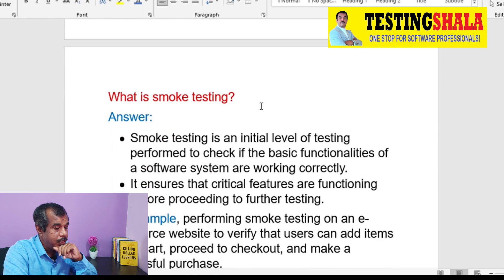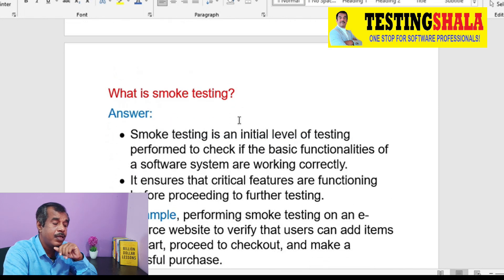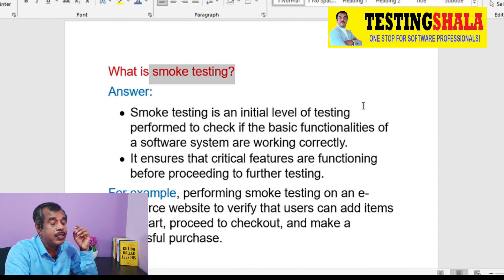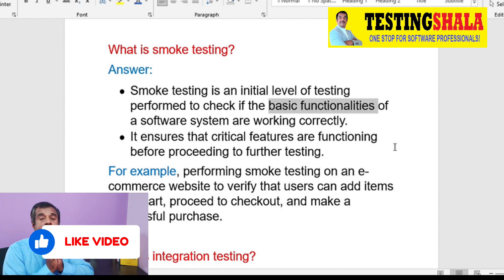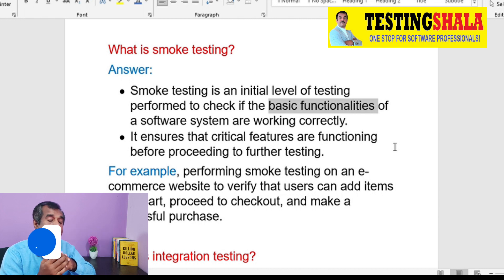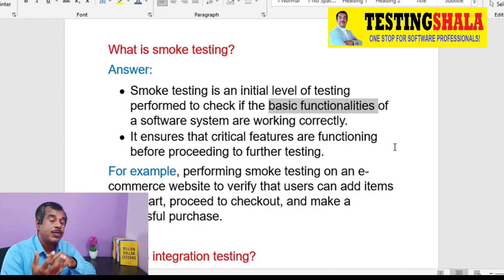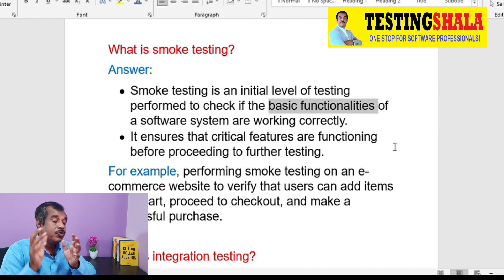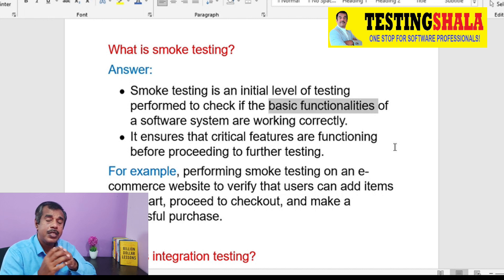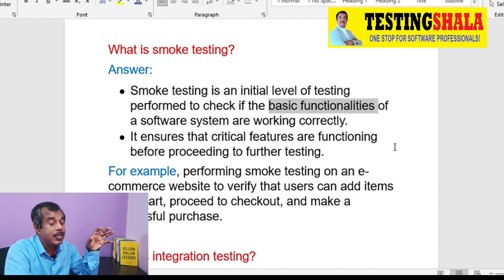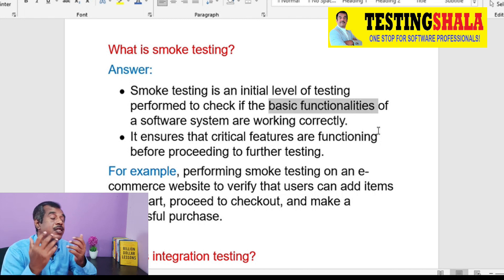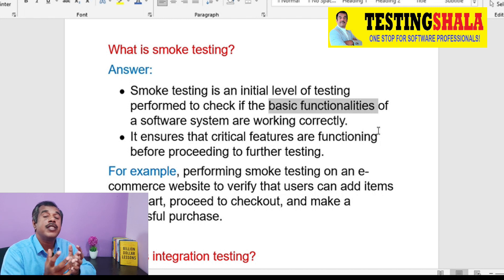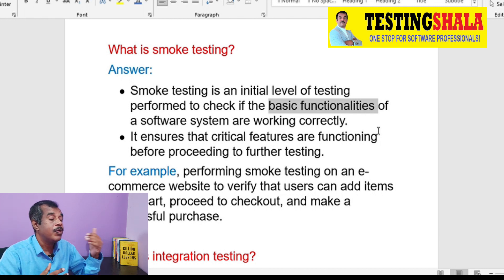The next one is smoke testing. Smoke testing is a type of testing we use to test the core or critical functionality of an application. For a banking application, for example, the critical functionality is accessing savings or current accounts. In smoke testing, we test the basic minimum functionalities of the entire application to ensure at least the basic functions are working, so we can take the build to further testing.